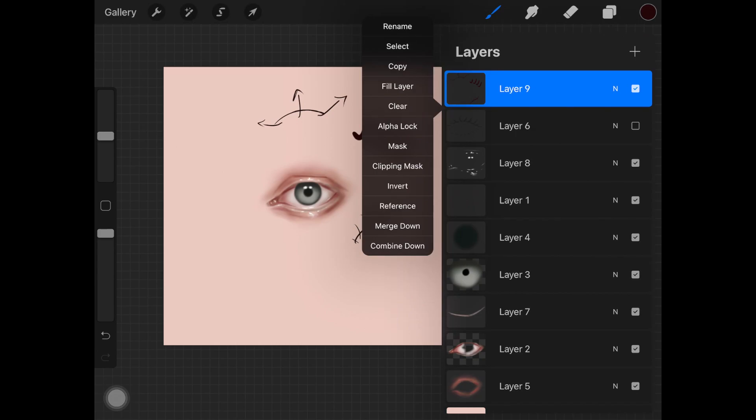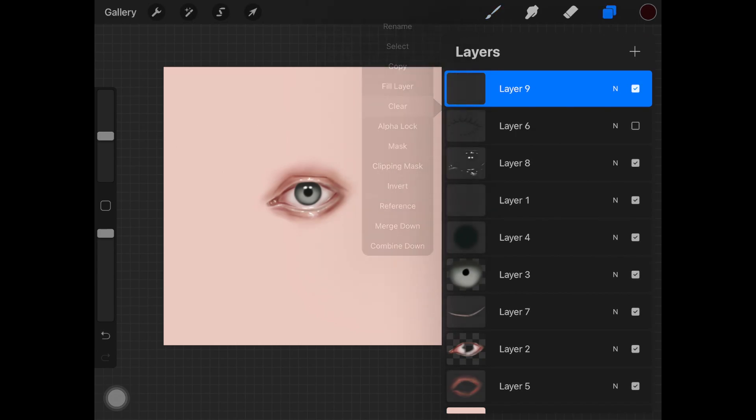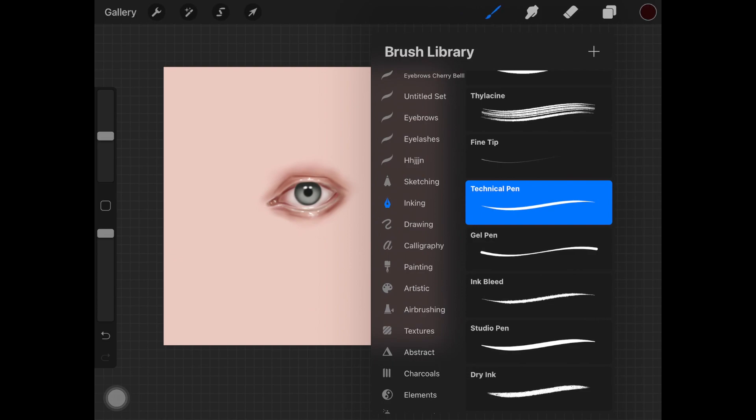Now that's a little basics on eyelashes. I'm just going to clear this layer. I always use technical pen when I am drawing eyelashes, and I always use Procreate to paint or to do anything. If you're watching this and you use any other software than Procreate, you can use any brush which is similar to technical pen.